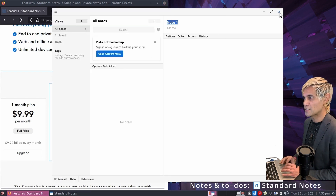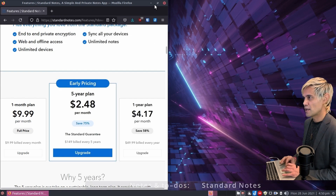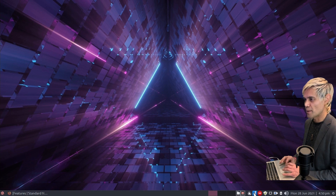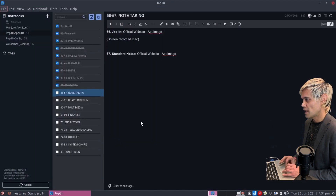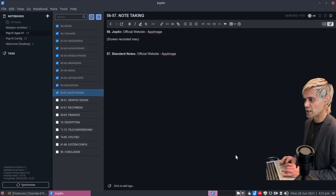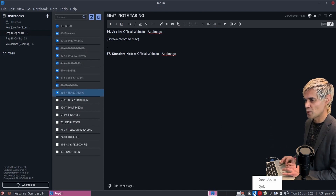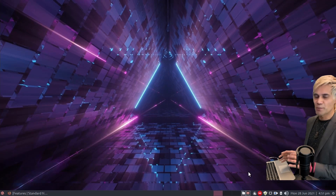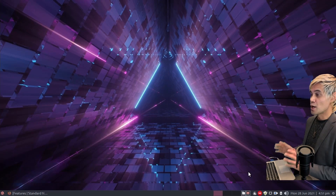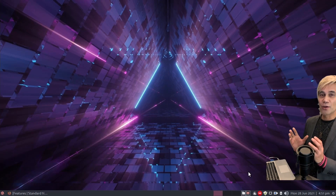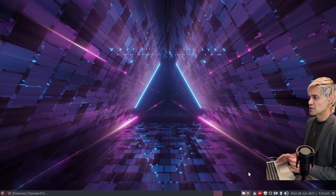Close Standard Notes, minimize Firefox, and go back into Joplin to tick off note-taking. Close Joplin on this computer since it's running on a different one. This brings us to our next set of applications — graphic design.